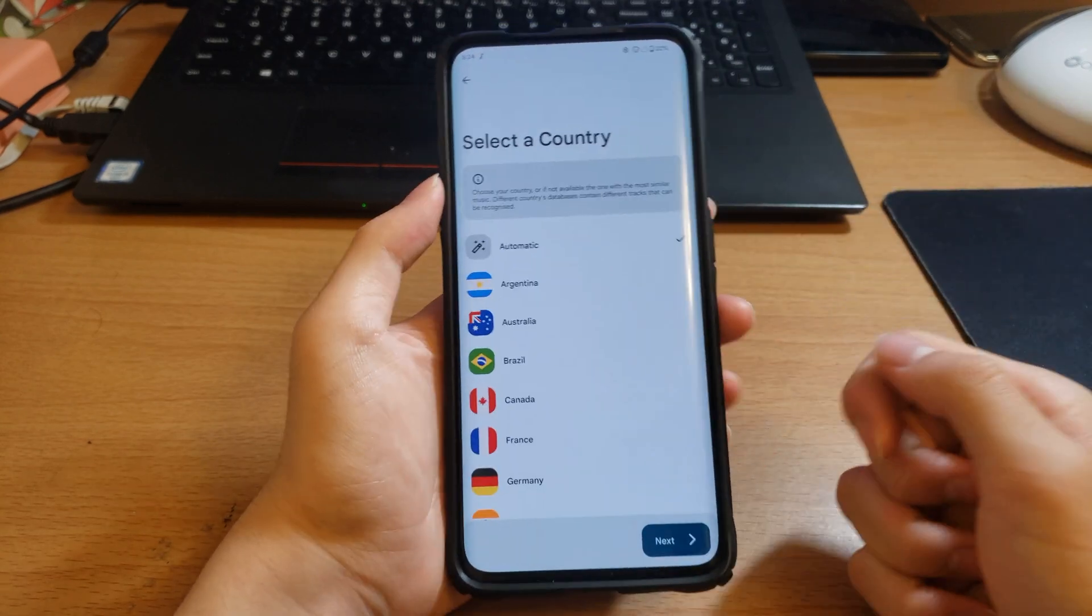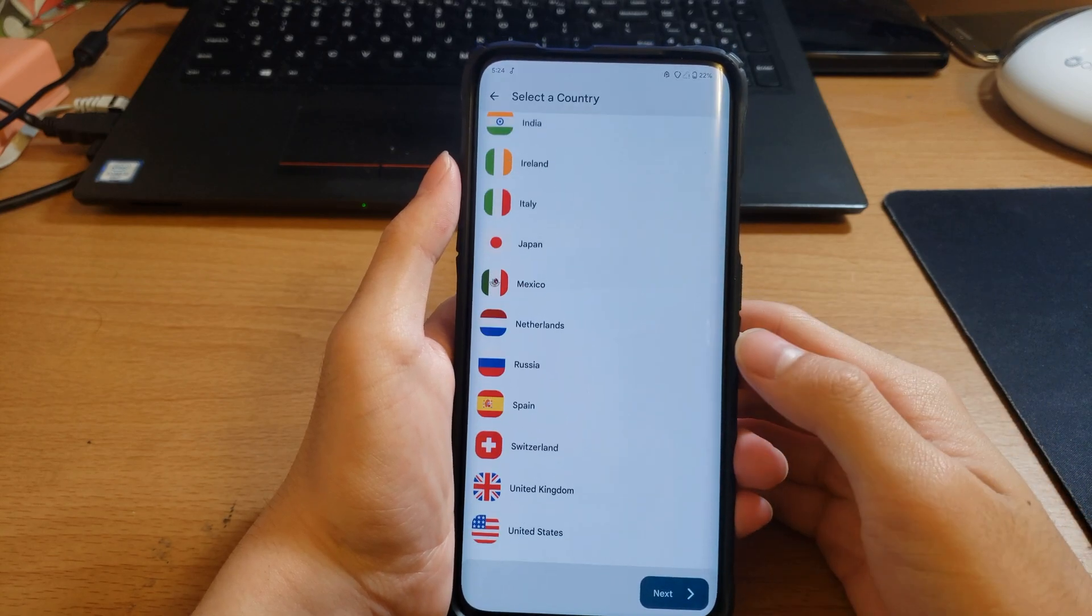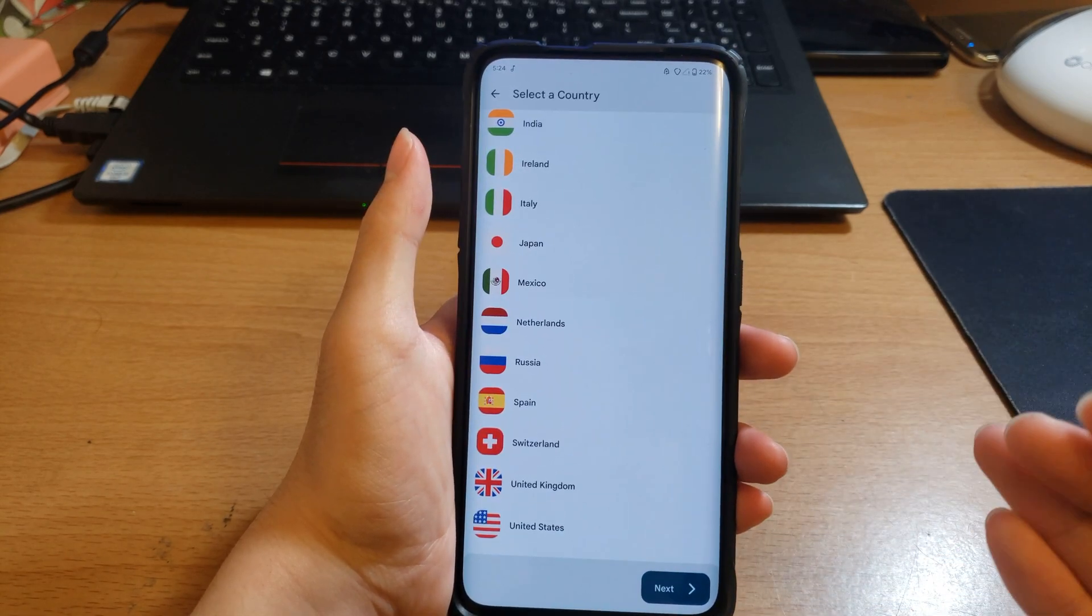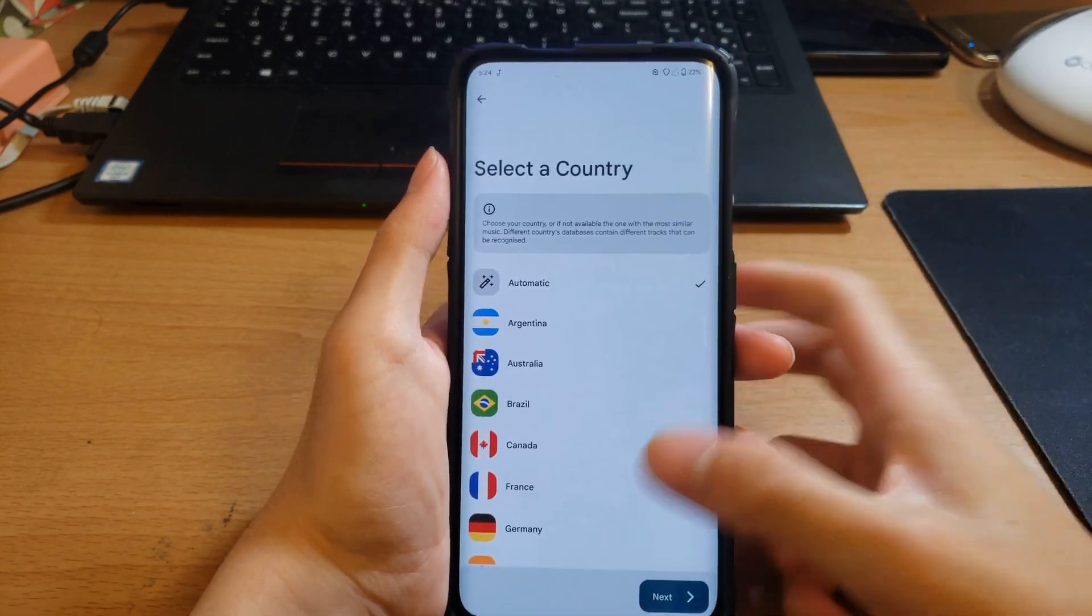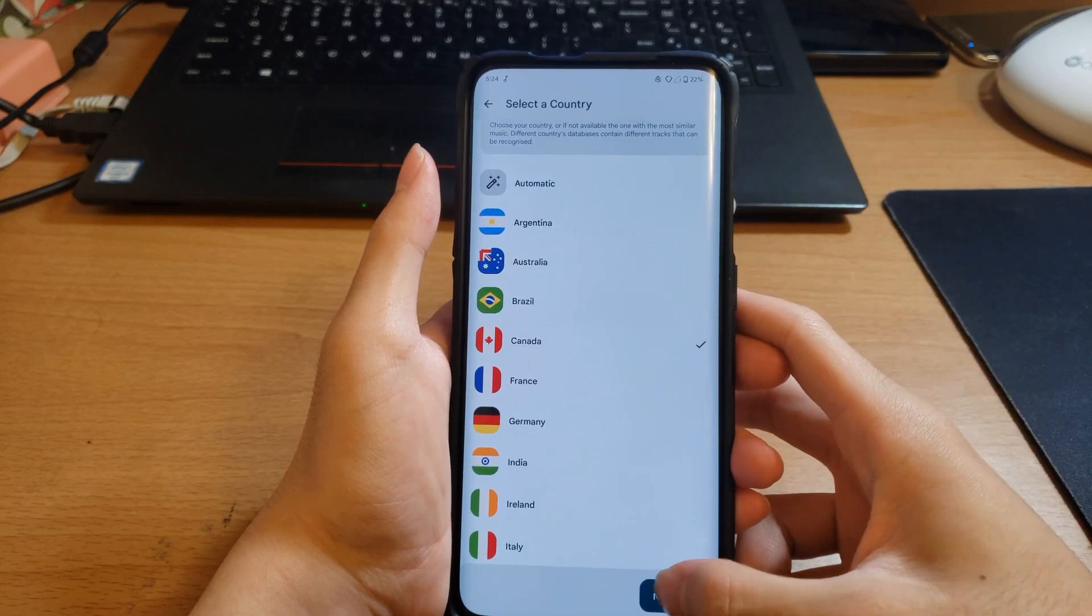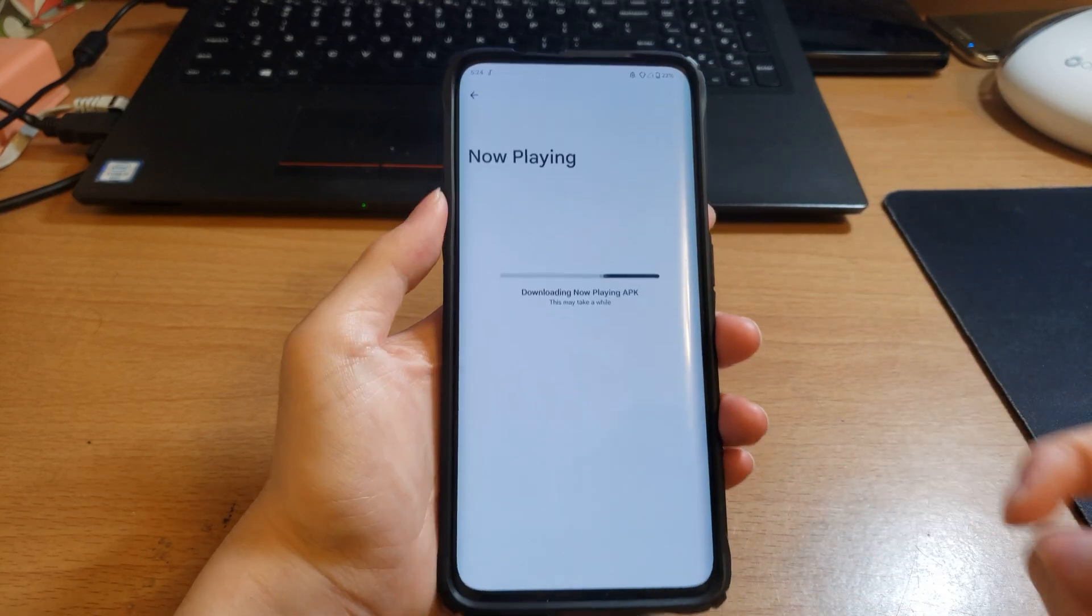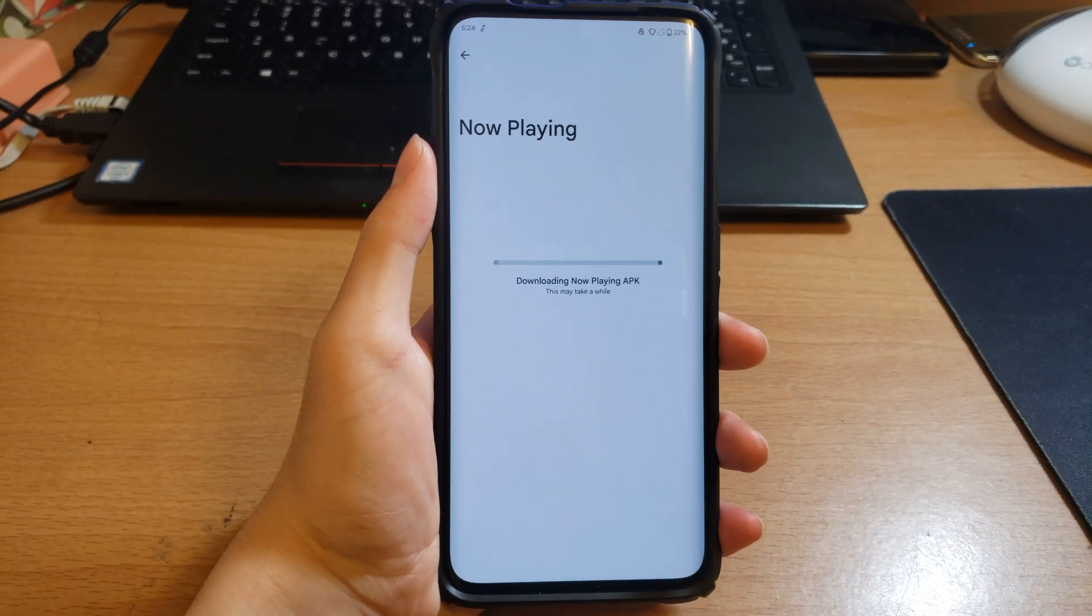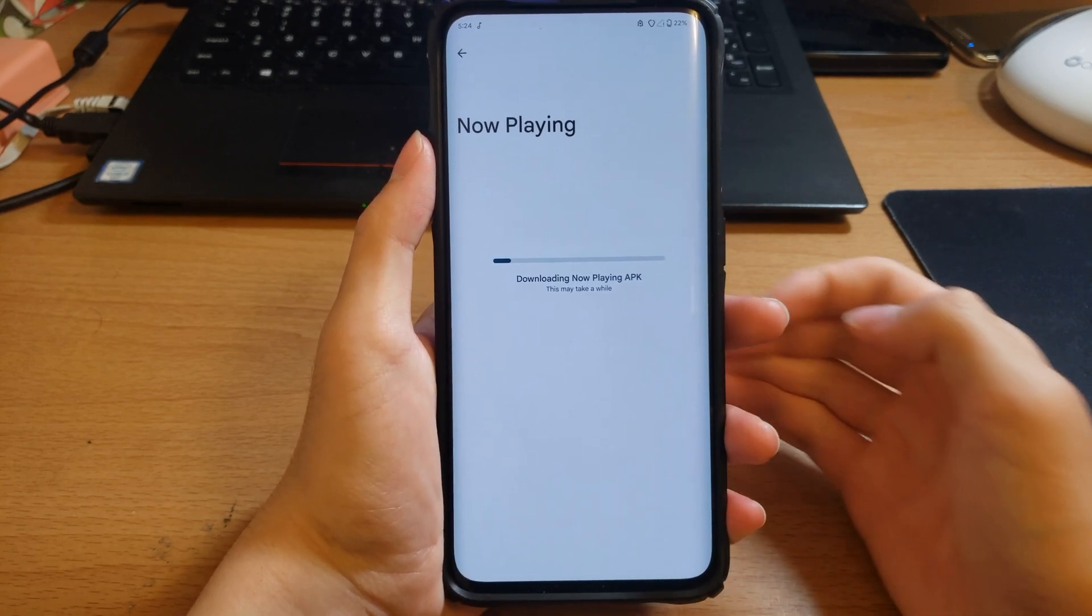Now for selecting a country, select whatever country you're in, although I would keep it automatic. I'm just going to select Canada for the sake of it. And you will see downloading Now Playing APK.